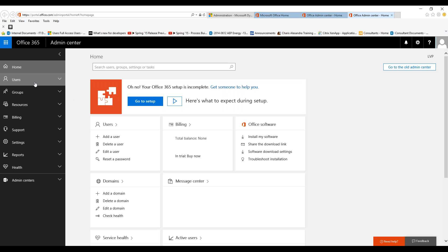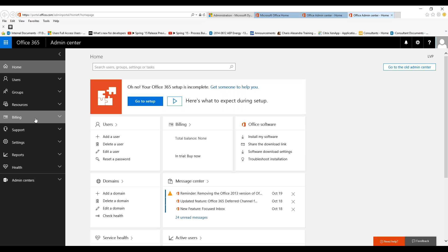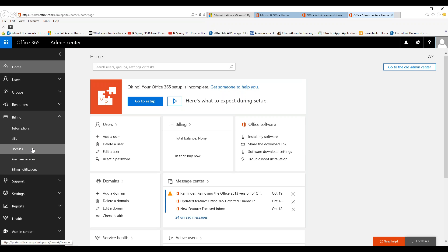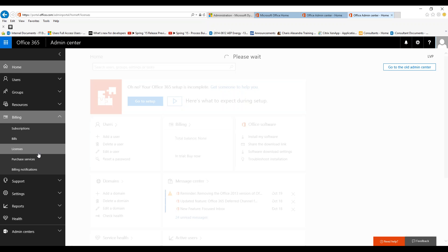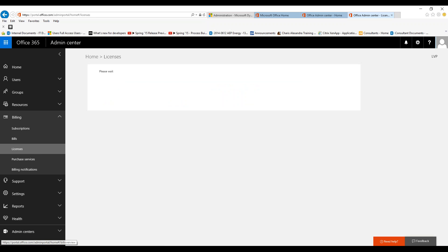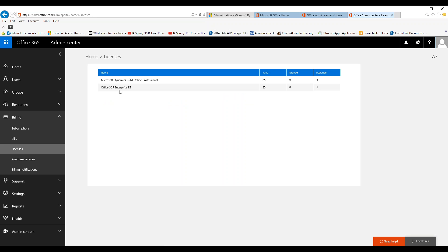Once you're in this section, this is your home page. You want to make sure you have enough licenses to give to the new users. If you go to the billing section and then licenses, and look for Dynamics CRM Online Professional, you're going to see we have 25 valid and only 5 assigned, so we have 20 left that we can give out.